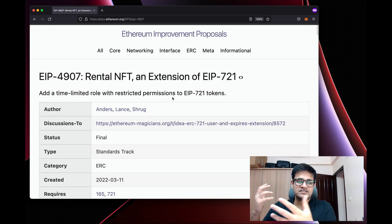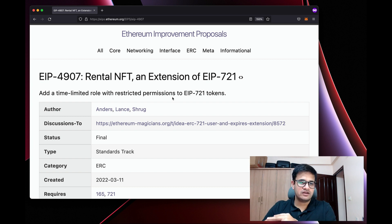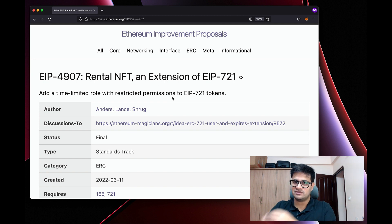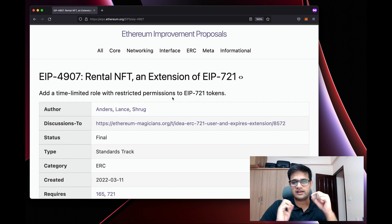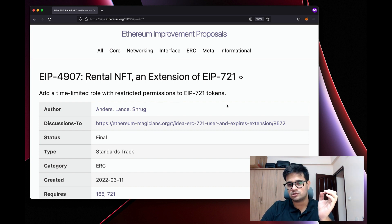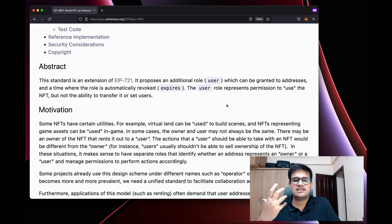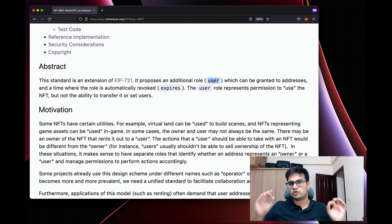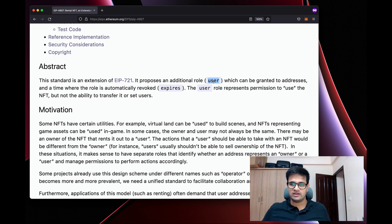So I have EIP-4907 open — this is the Rental NFT standard, which is an extension of EIP-721, the NFT smart contract standard ERC-721. It adds a time-limited role with restricted permissions to EIP-721 tokens. Essentially, it adds an additional role called 'user'. Earlier we had only one role — owner of a token ID — and now we have a 'user of' as well.